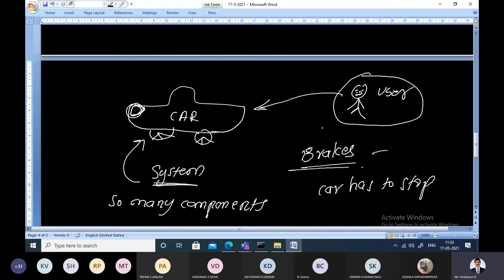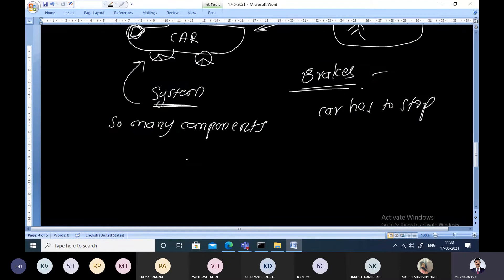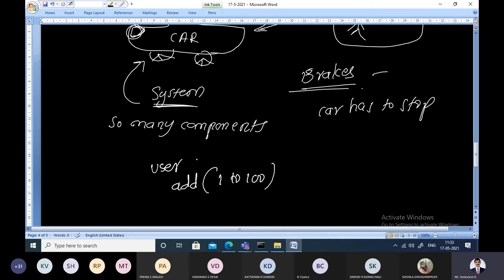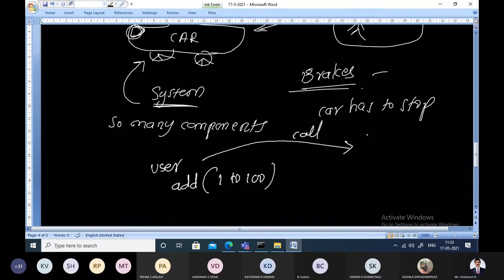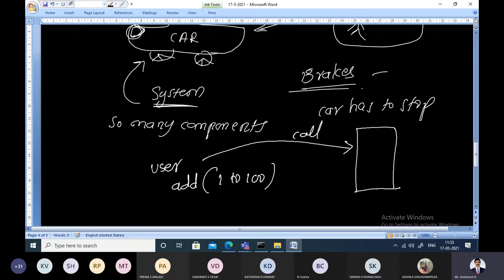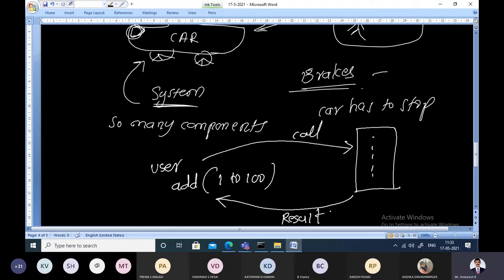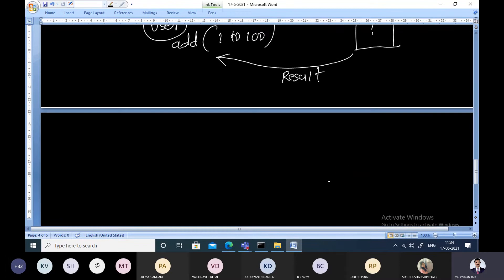Similarly in programming, suppose a user wants to add numbers from 1 to 100. The user can call a function, the function will execute and give back the result. What is being hidden from the user is how the code is written internally. What the user wants ultimately is the result from the function. That is called data abstraction — just hide the internal or complex details from the user so that they get only the pure service.